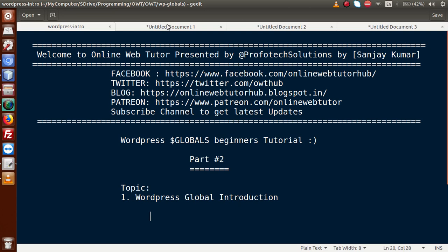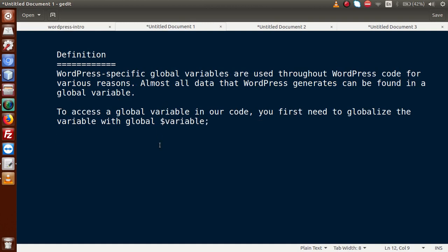So what are global parameters in WordPress? WordPress-specific global variables are used throughout WordPress code for various reasons. Almost all data that WordPress generates can be found in a global variable. WordPress provides global parameters to retrieve user roles, post details, database connection details, and many more types of information.